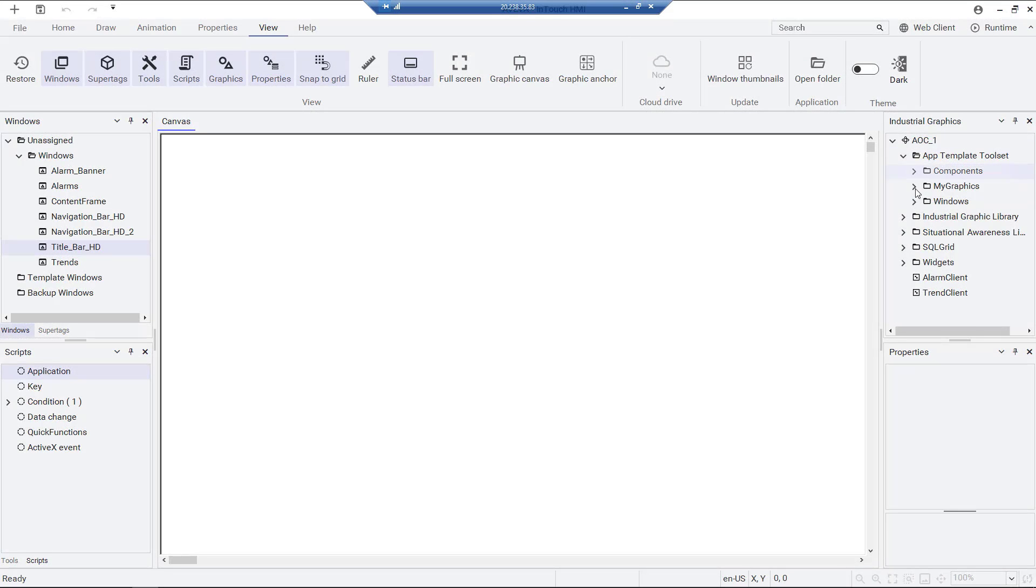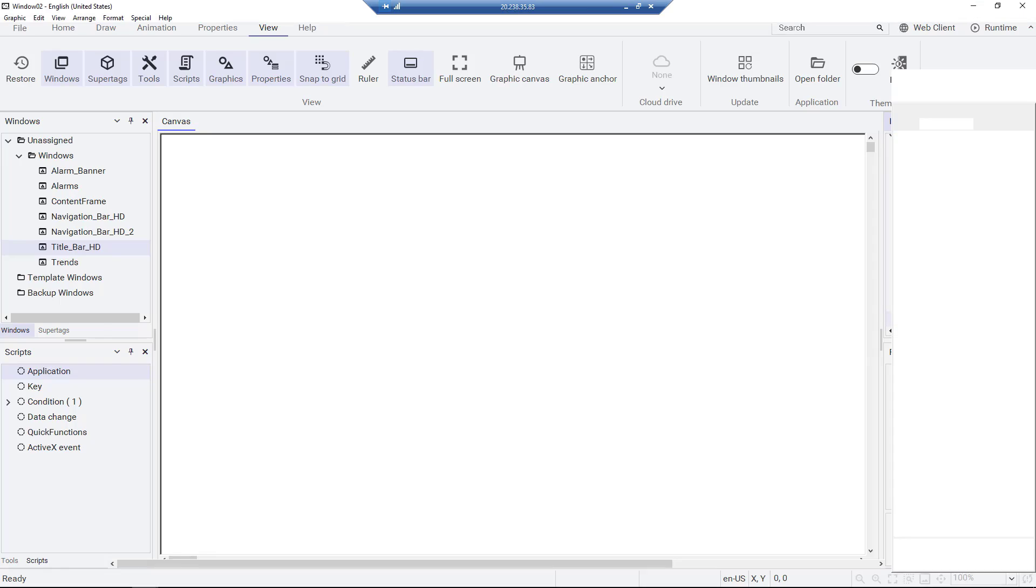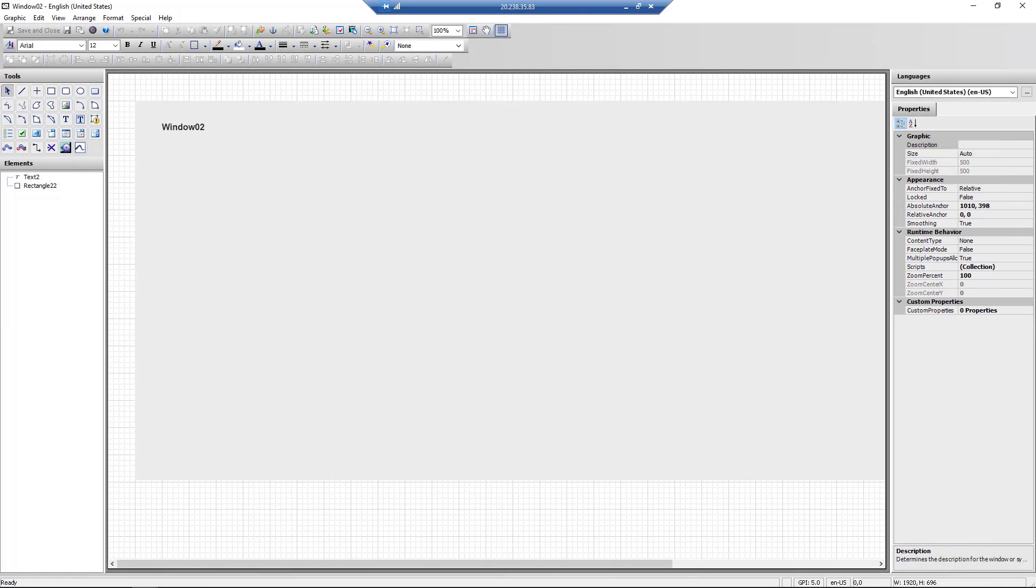In this demo, we are going to take a look at the new multi-pen trend tool. A multi-pen trend is like a standard trend that displays multiple trend lines for process values.